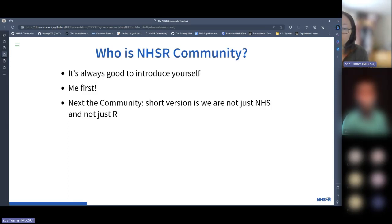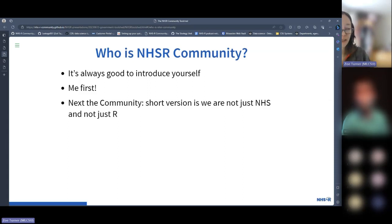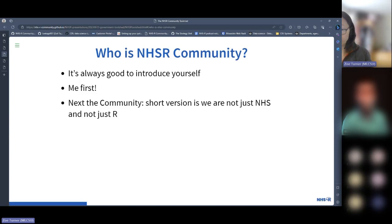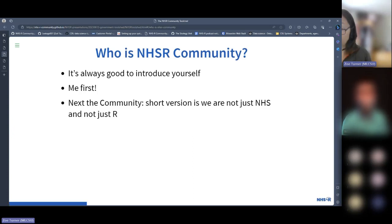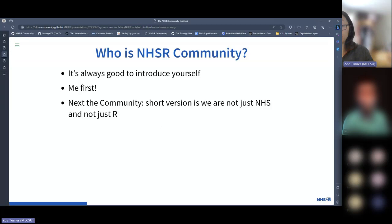NHSR community started in 2018 trying to promote the use of R within the NHS. The people who started it had seen the use of R in their own work and could see how it could benefit analysis in the NHS. They started with a few courses to introduce R and RStudio, but you don't really learn on one course. We have workshops, online talks, in-person talks recorded and available through YouTube, and a huge resource of people sharing their knowledge in R.